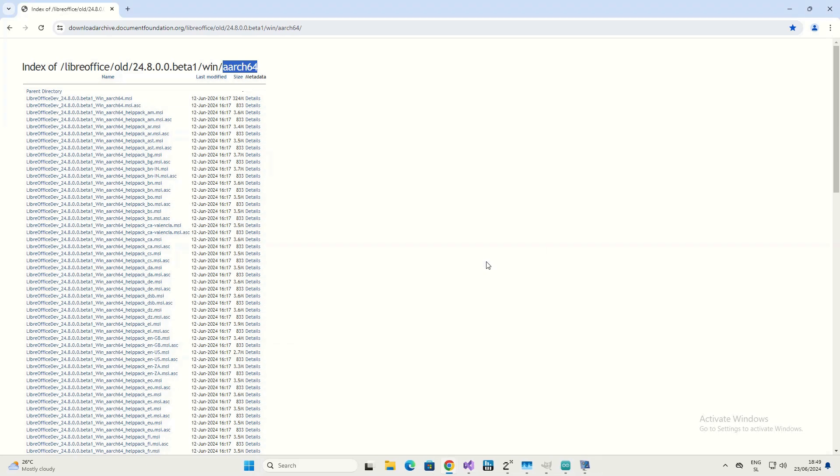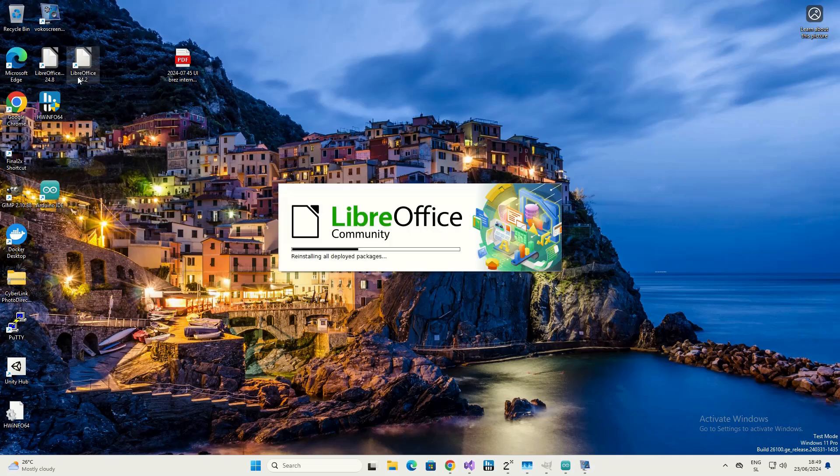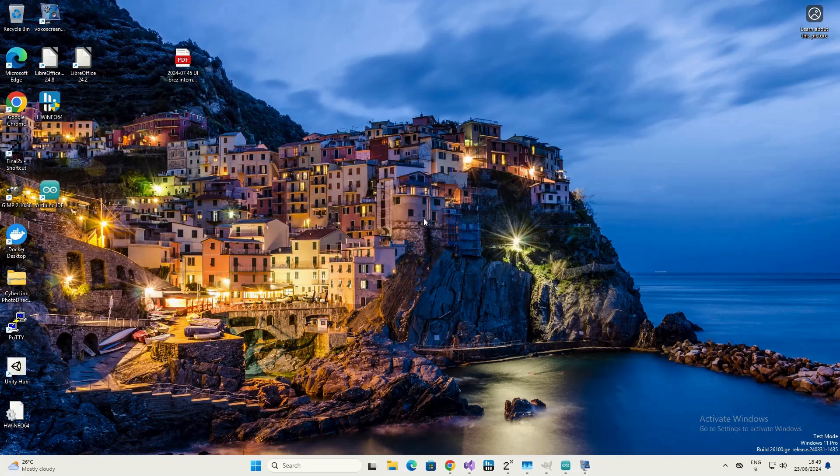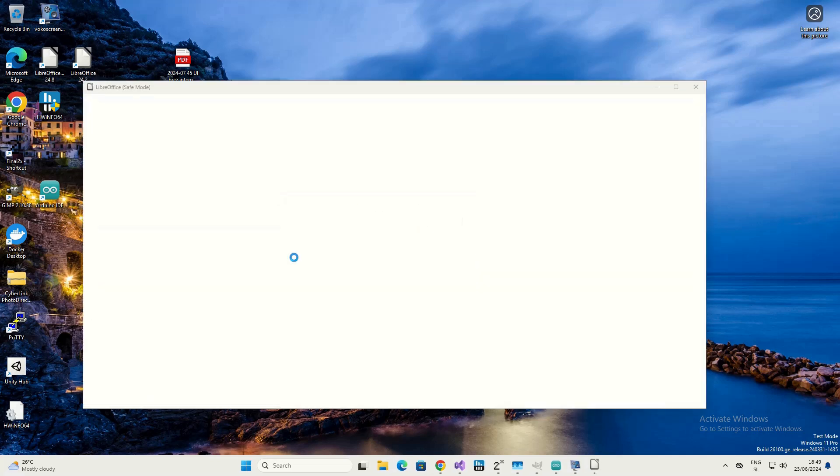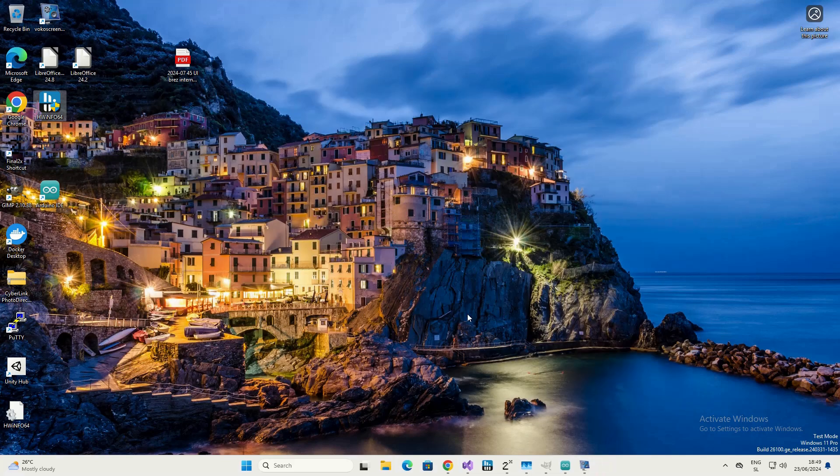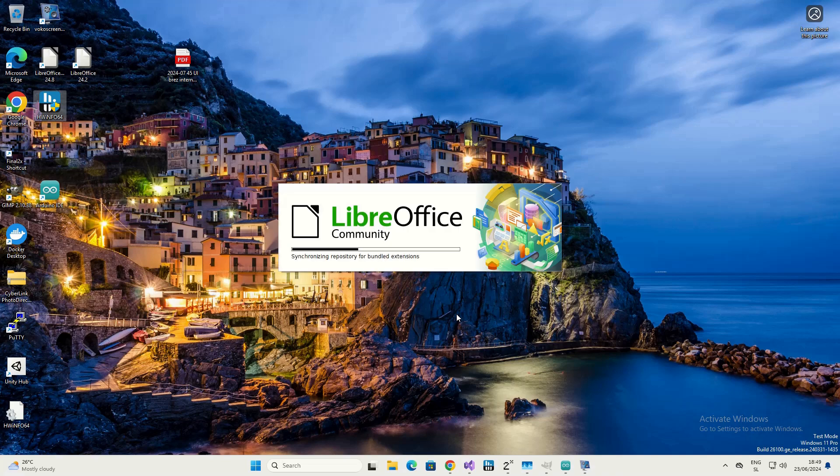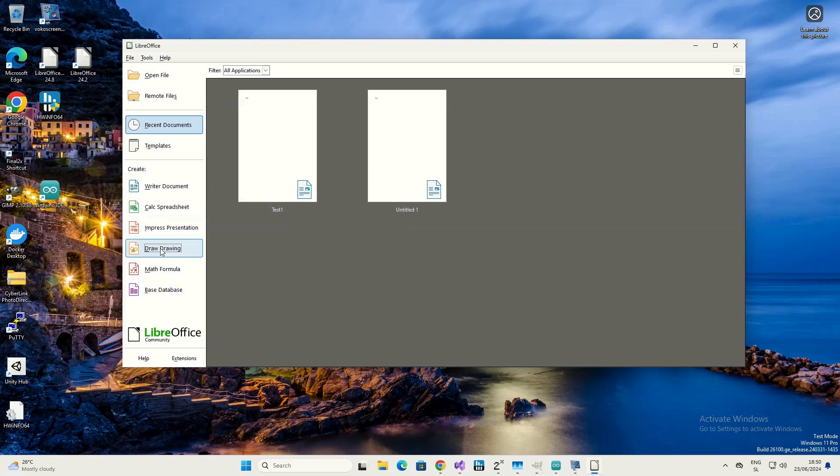LibreOffice would usually crash, but don't worry. Look at this - it's restarting in safe mode. What I'm going to do is tell it not to use hardware acceleration. I would just say don't use hardware acceleration for graphics, and afterwards it would work perfectly. This is all you have to do.